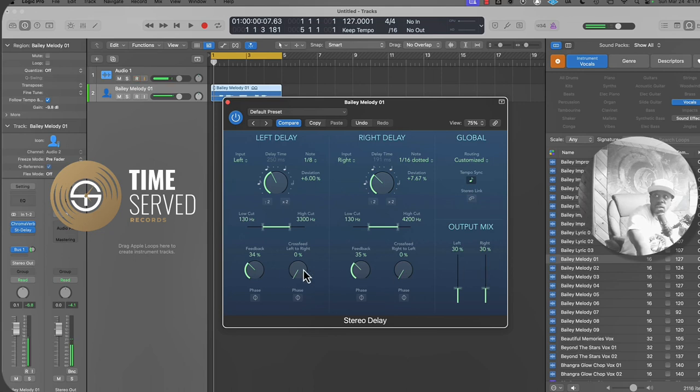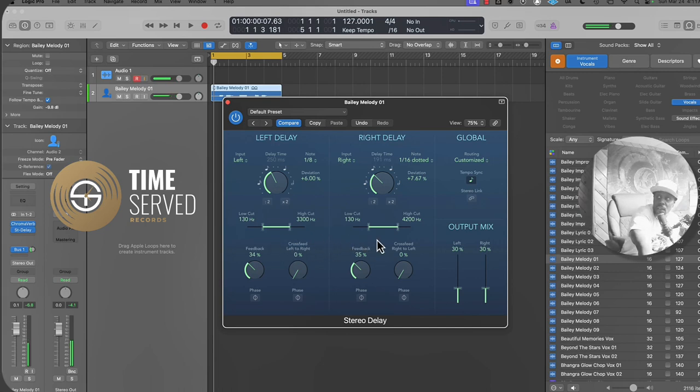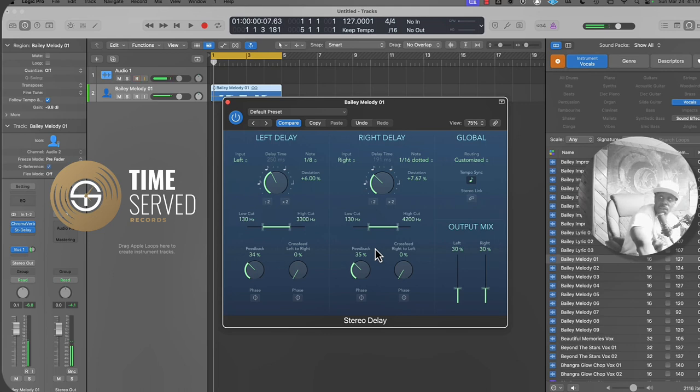I'll show you what all this sounds like. Crossfade will be delayed channel from this left to this right and vice versa. How much of that you want that to happen back and forth, kind of like your stereo effect when you hear from one ear to the next.